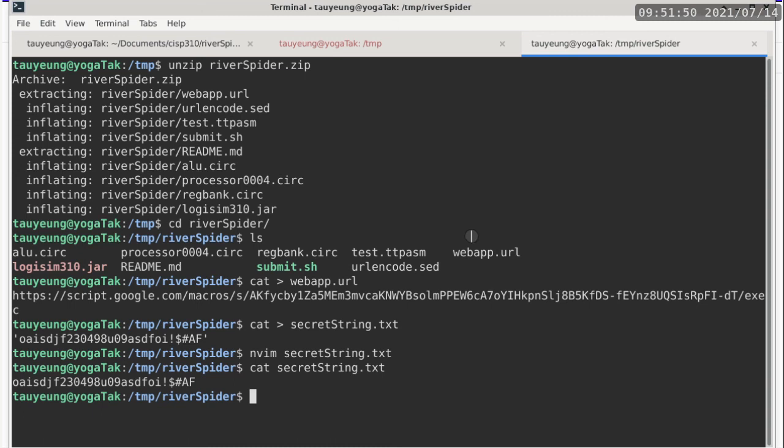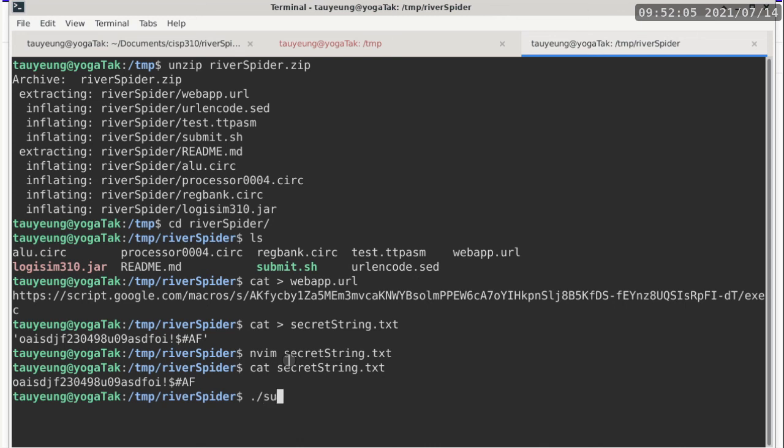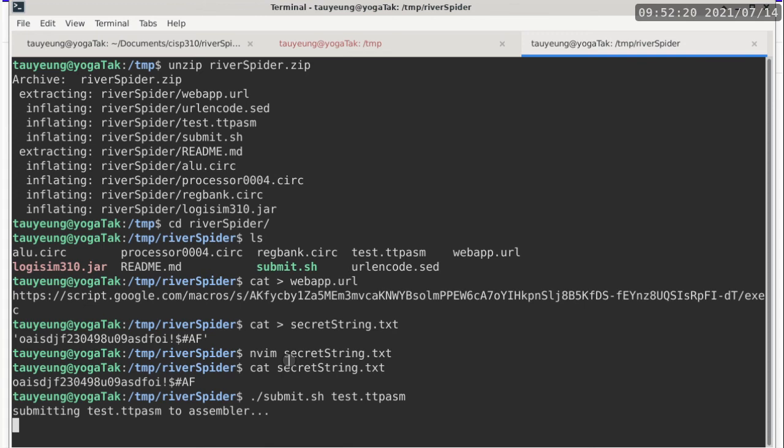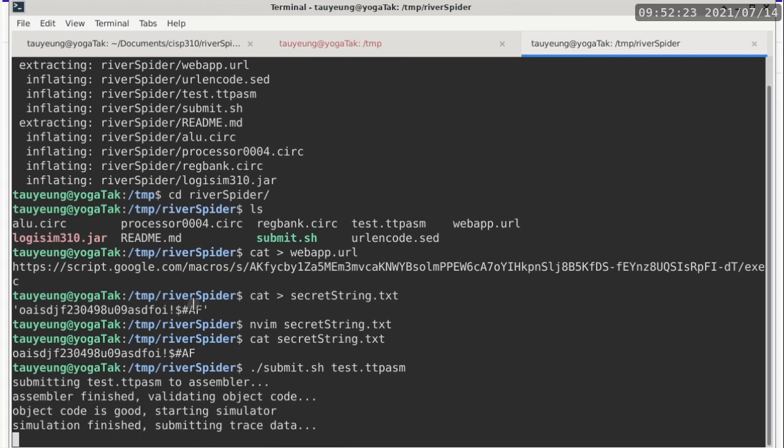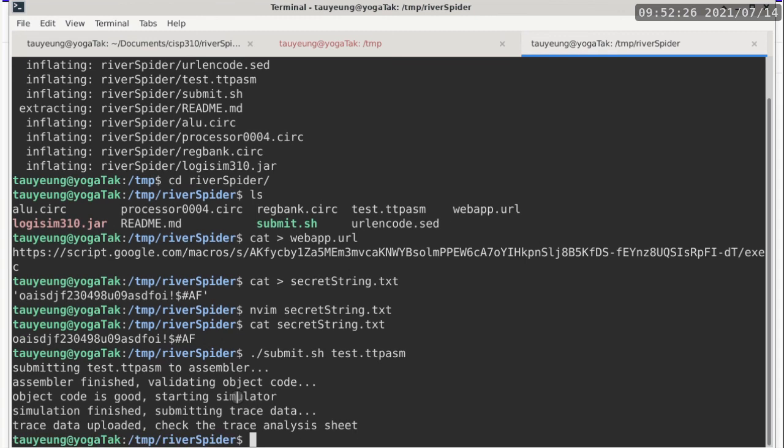So assuming you're following me all the way up to here, now it is time to test whether it works or not. Make sure that you are in the folder of river spider, because everything is relative to the current folder, or the working directory at this point. So you want to do a dot slash submit dot sh, and then give it a test ttpsm file, which is a very simple program, it doesn't do much. But it does help to verify that everything is working. So press the enter key, and it will report all the steps. If one of the steps is not working, it will probably give you a message. But when everything is done correctly, this is what you should see.